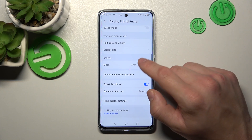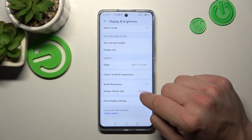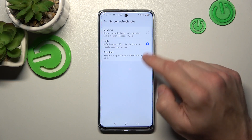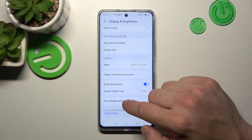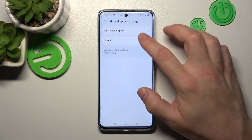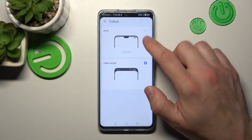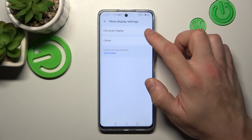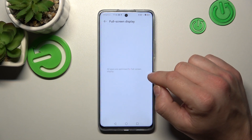And at the end we can enable or disable Smart Resolution, change the refresh rate, hide the notch, and enable full screen display mode for apps.